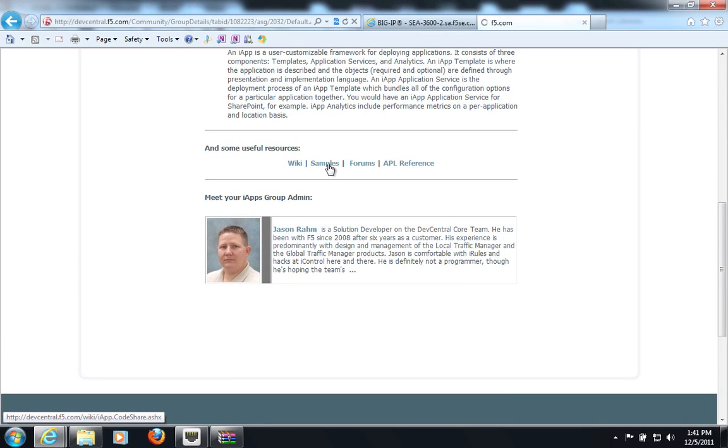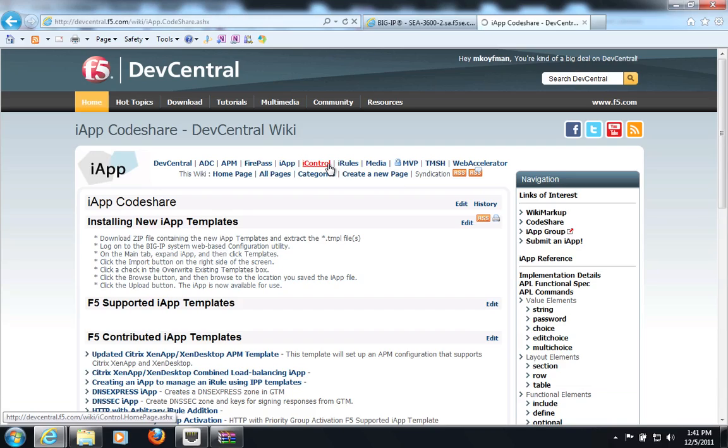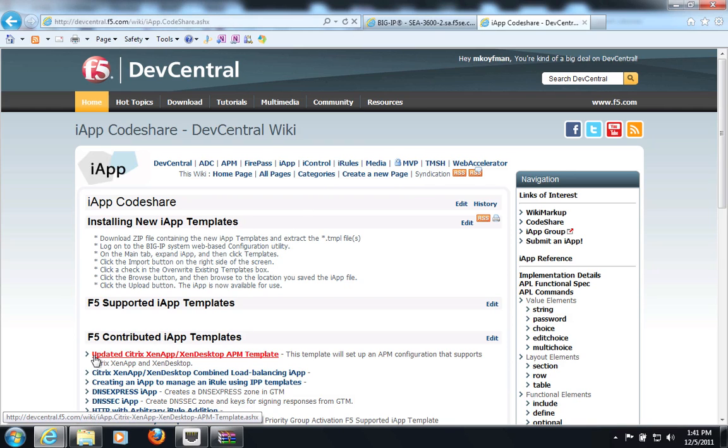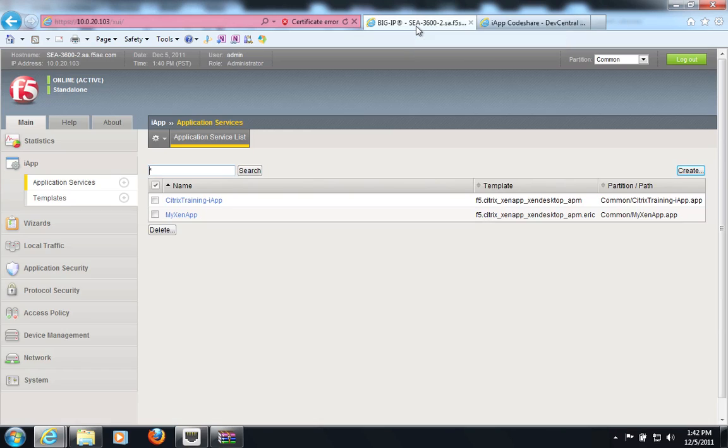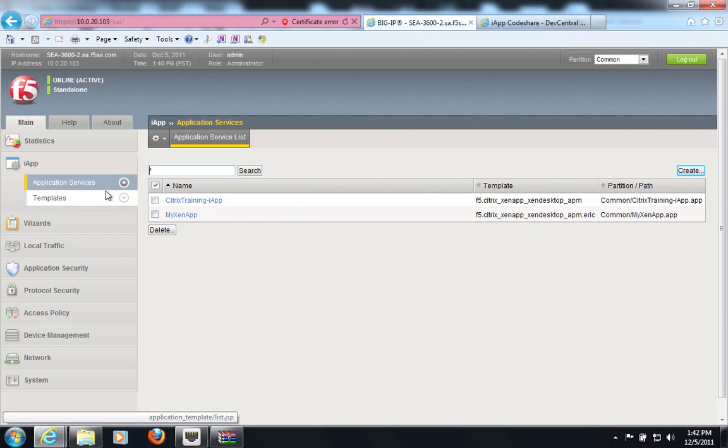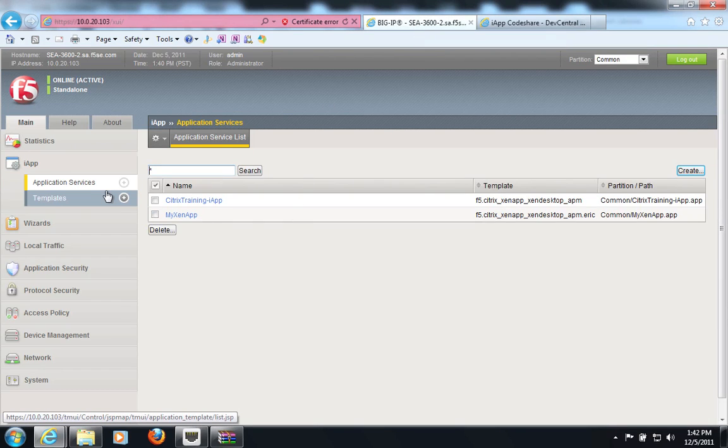and when you click on samples, you'll be taken to our iApp templates repository. The very first link here is the Citrix XenApp and XenDesktop iApp template. You would download it and import it into your Big IP, and in the interest of time, I've already done that,